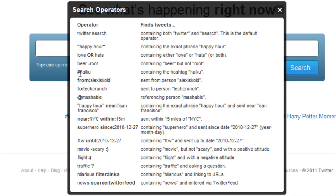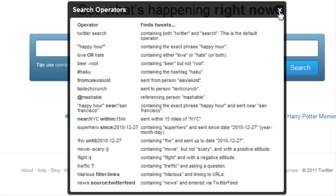So you can put things in inverted commas, you can use hashtags, the at symbol to reference a particular handle, from, to, positives and negatives. Also lots of different things — links, colons — lots of different things to enable you to find what it is that you are after.